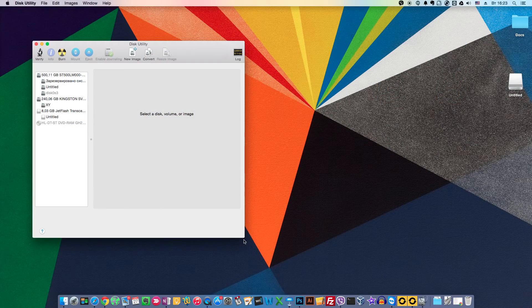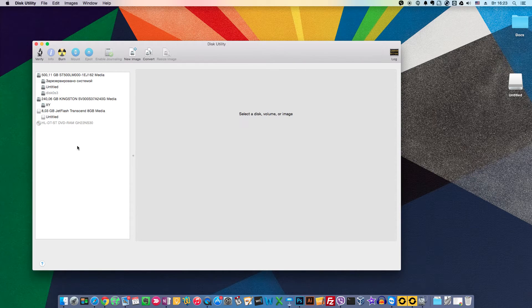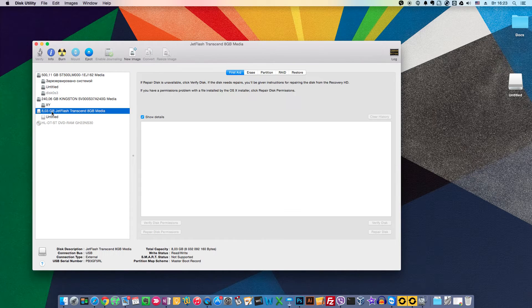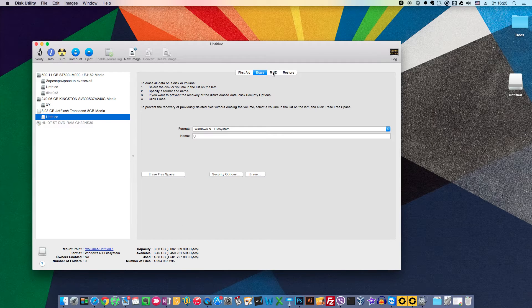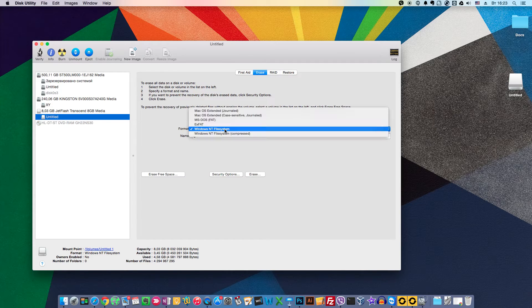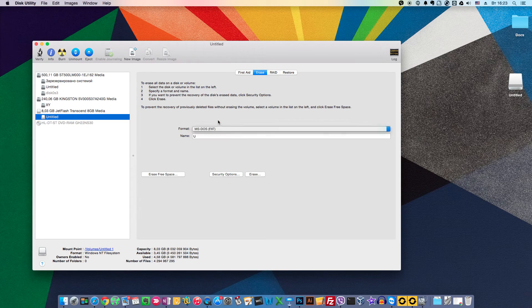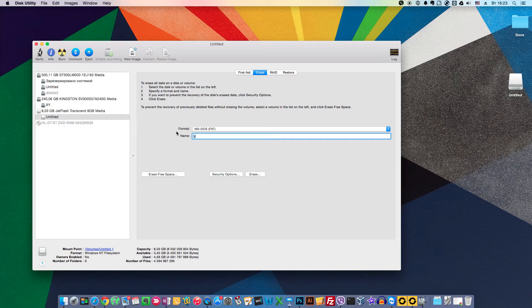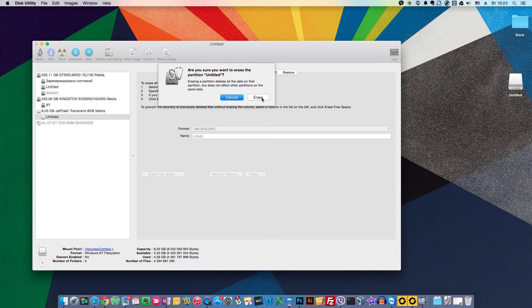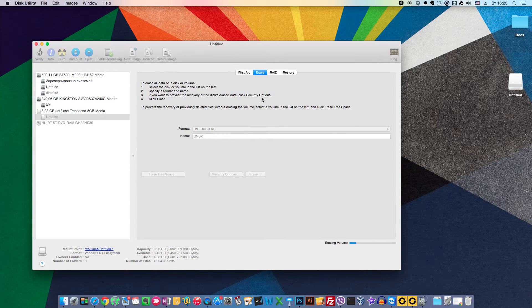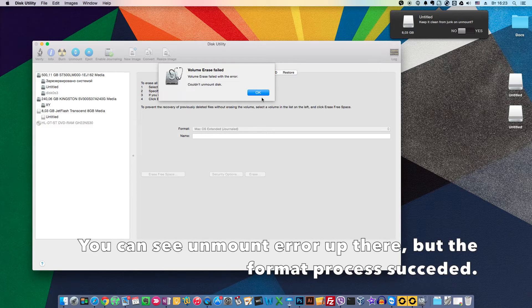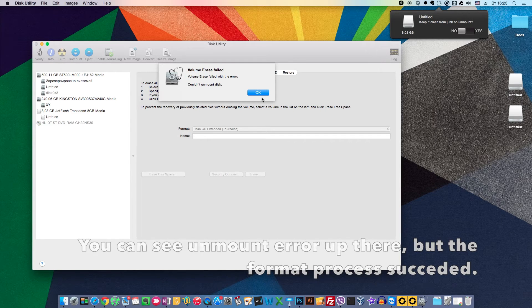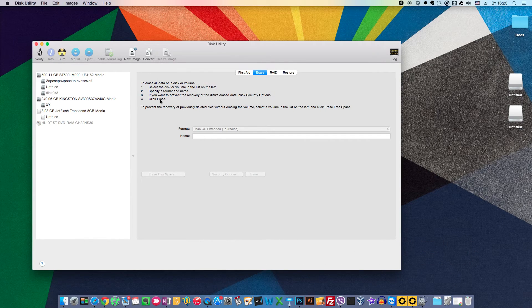So in Disk Utility we find our USB drive. Then we highlight the only partition it contains. We need to format it. Choose Erase. Choose FAT. Put here any name you like. For example Linux and click Erase. And confirm. It will take a second. And we have FAT thumb drive.